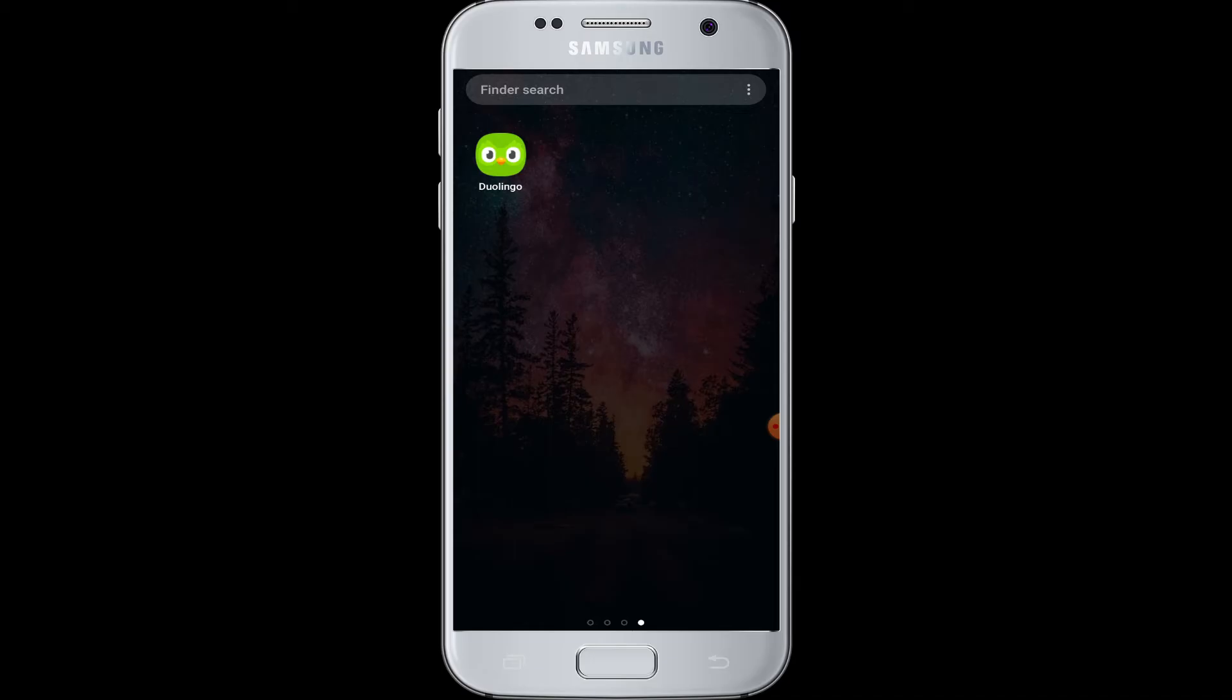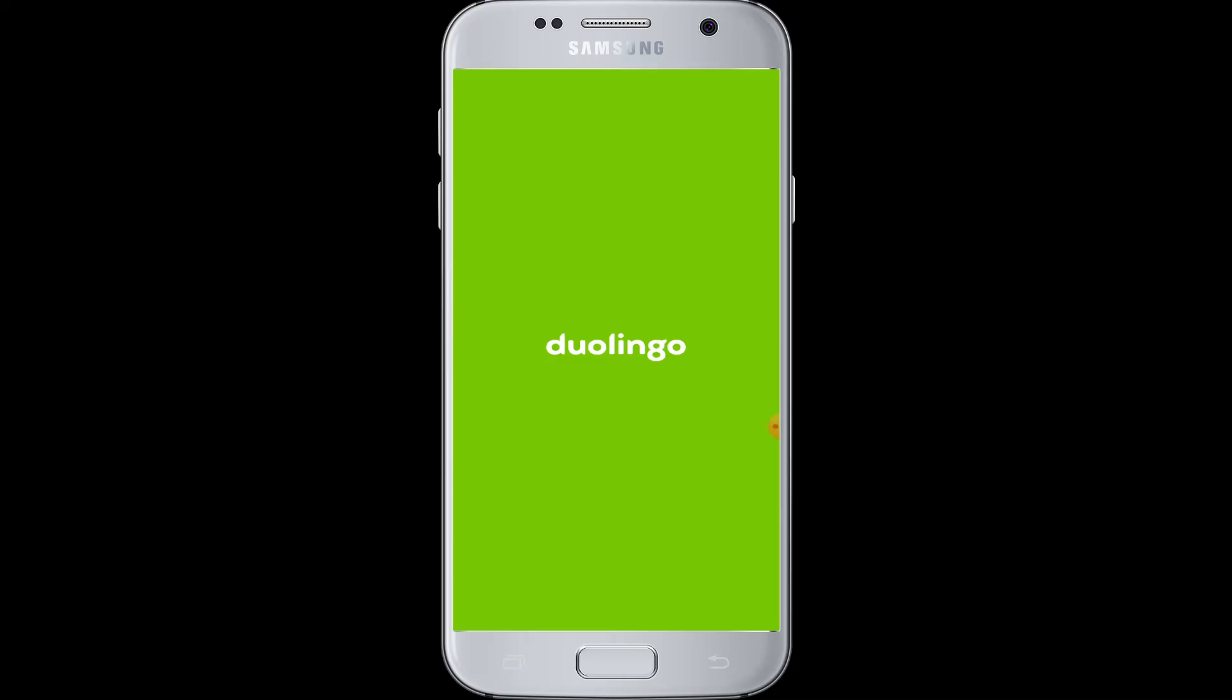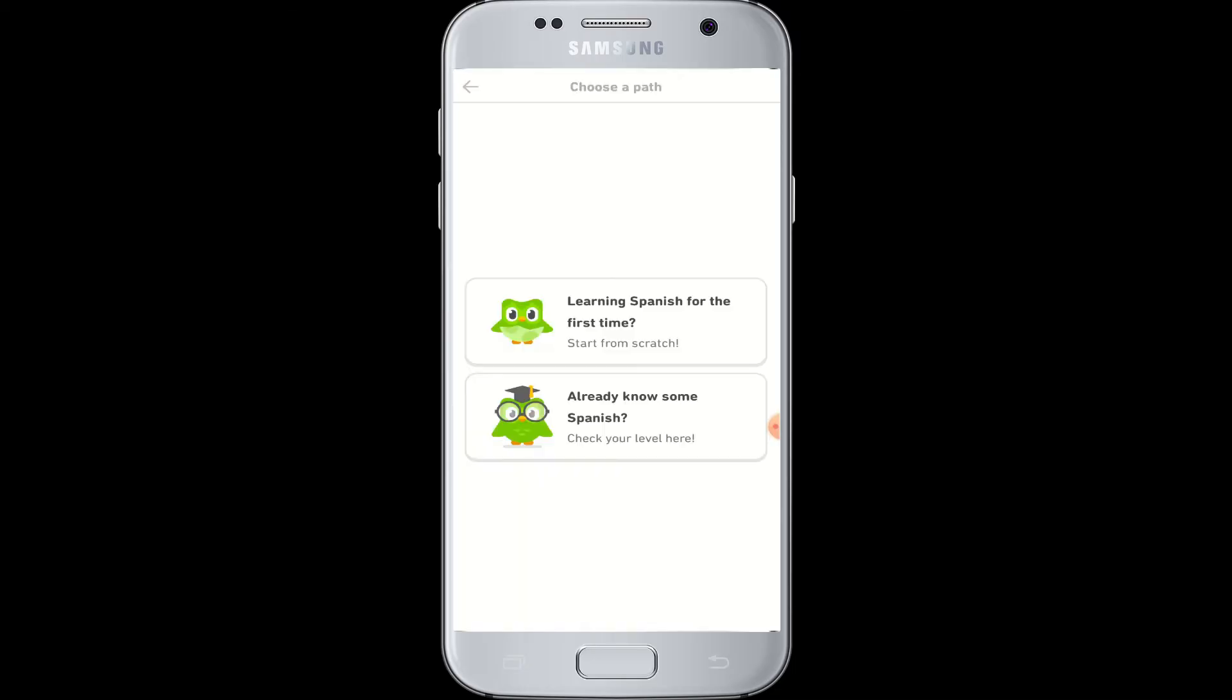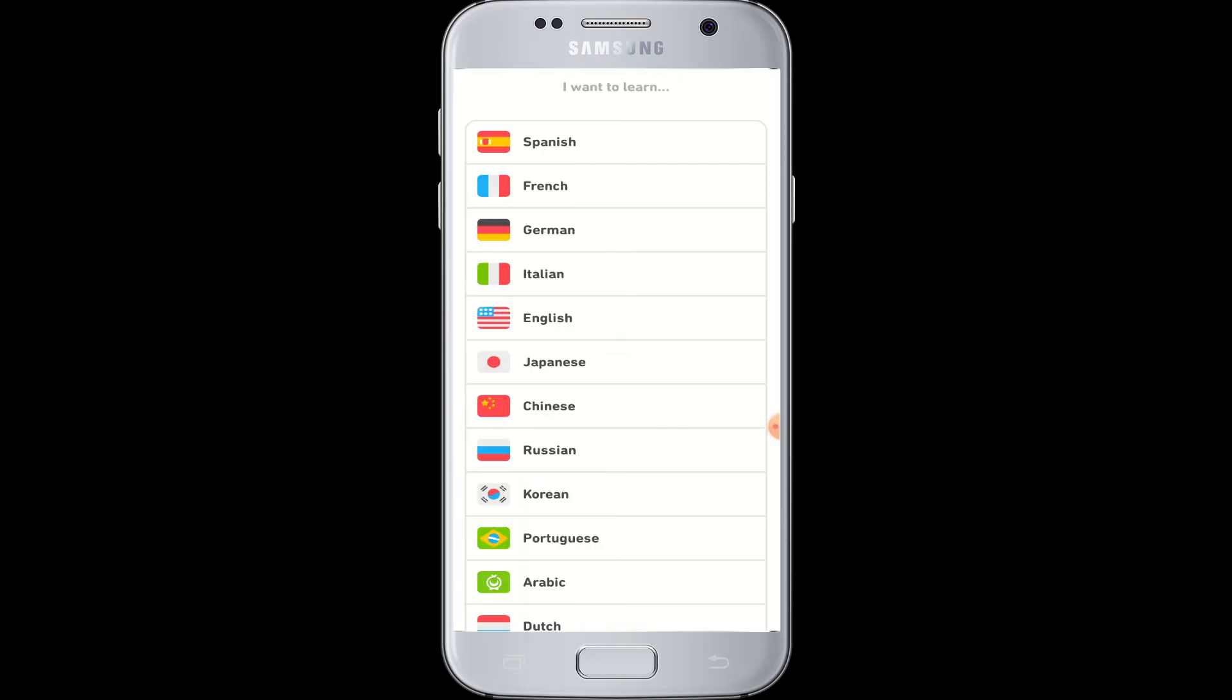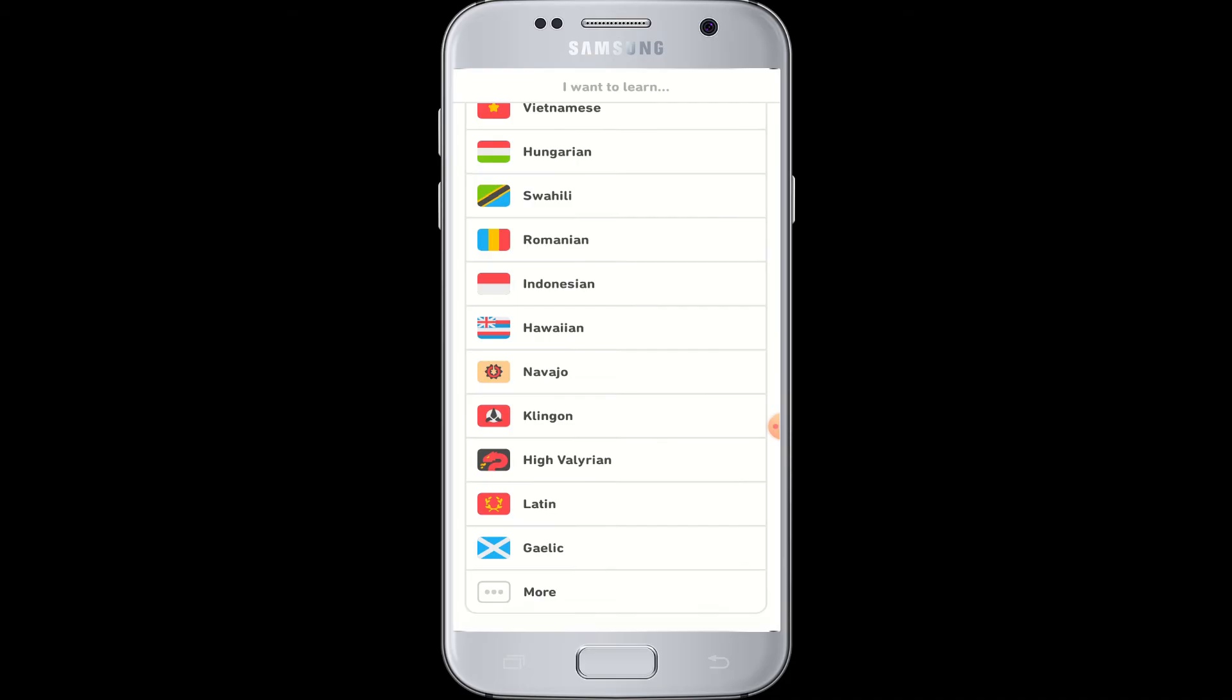Freely download it from Play Store and install it in your device. Now tap to open the application. To login to your account, you should choose the language that you want to learn, so choose from here.